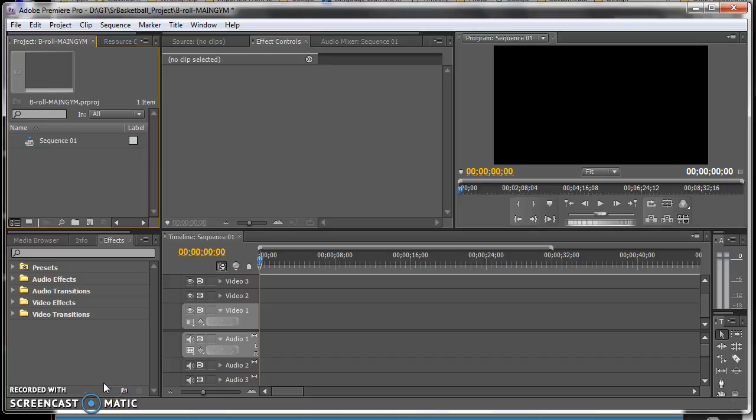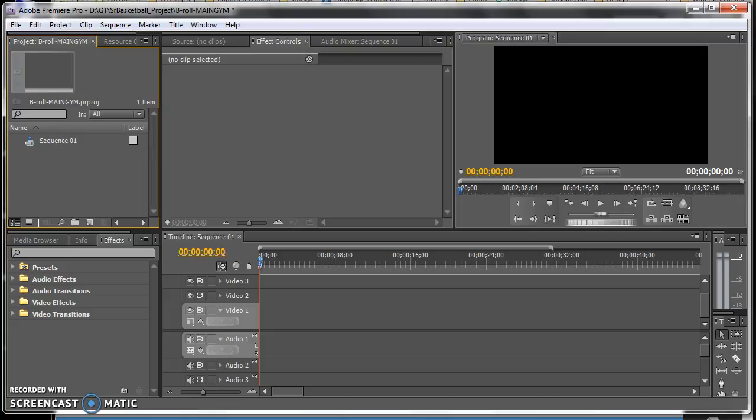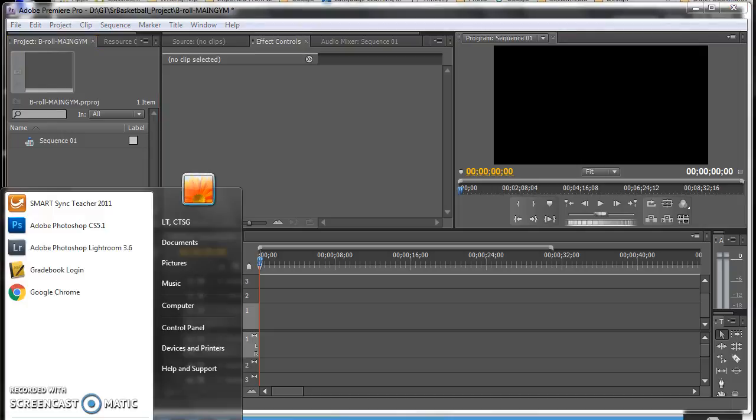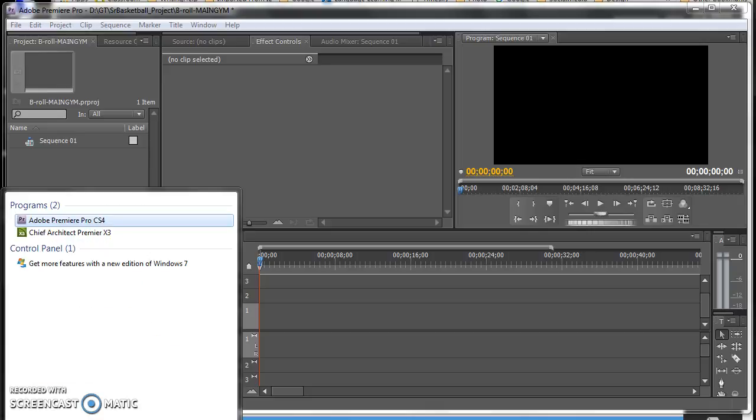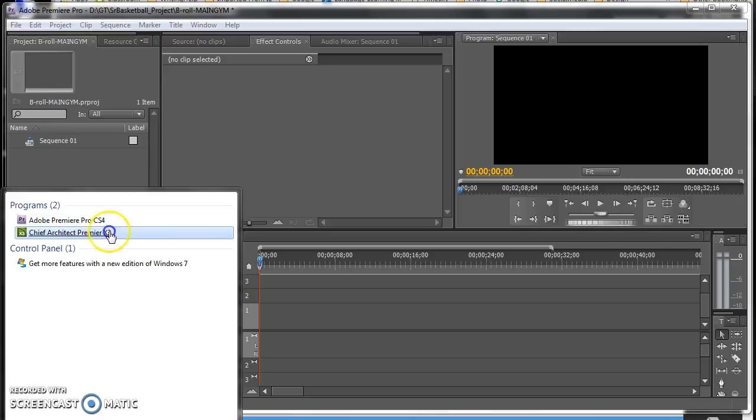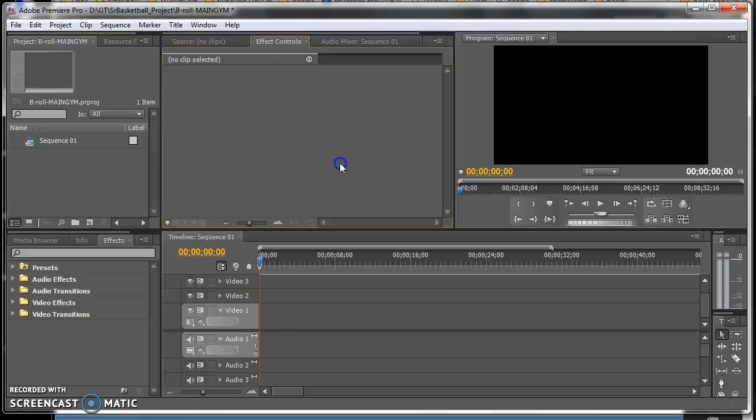Okay, so this will be part one of the video on how to import your footage into Adobe Premiere. It's very simple. You go to your start menu, find Premiere, and select Adobe Premiere Pro CS5 64-bit.